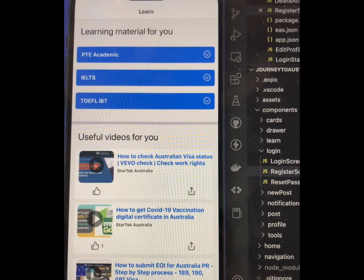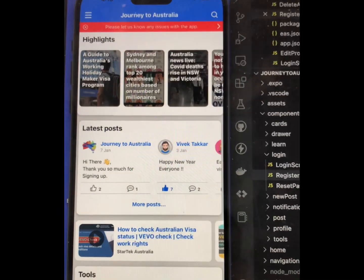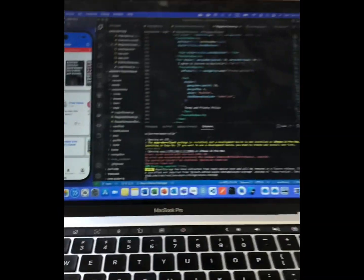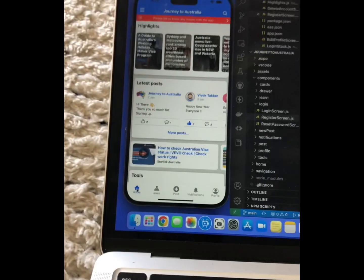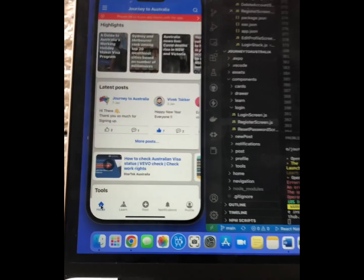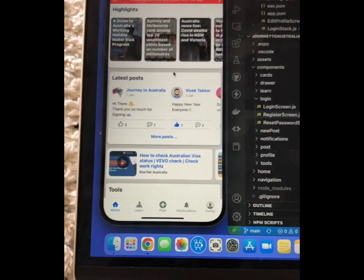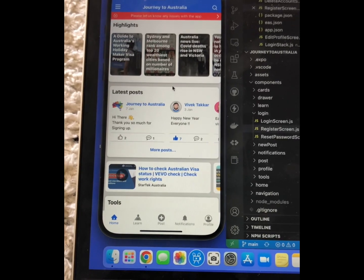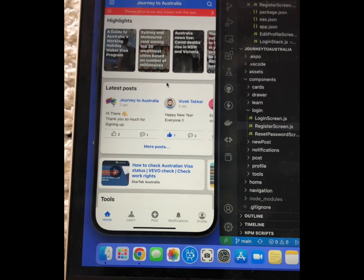This application is already available on the Play Store. We are currently developing it for the iOS platform and it will be available very soon. For now, if you have an Android phone, please download this application, use it, and let us know how you feel about it.